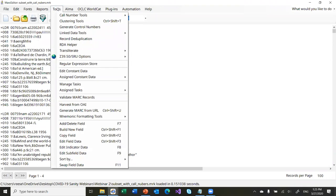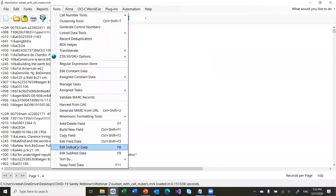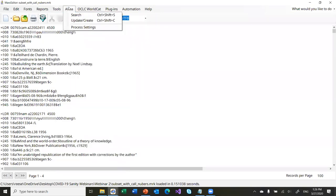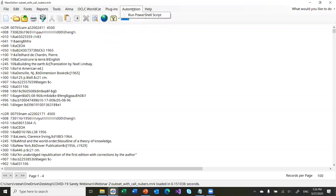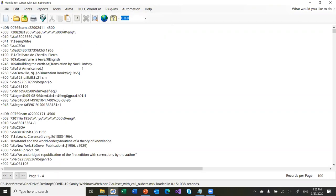Tools — this is where you're going to find all the global editing functions. The stuff on top here tends to be tools that work on an entire file, and they also tend to be tools that in a lot of cases you can put into tasks. Down below here are the global editing tools — these are tools that run directly within the MarcEditor and allow you to do things like adding fields, editing subfields, swapping field data, indicator data, or sorting records inside the record or the entire file based on a particular sort. And then these things over here would be turned on if you've turned on ILS integration or OCLC integration or have installed any plugins. There's also an automation option I've added so I can run PowerShell scripts within the application.